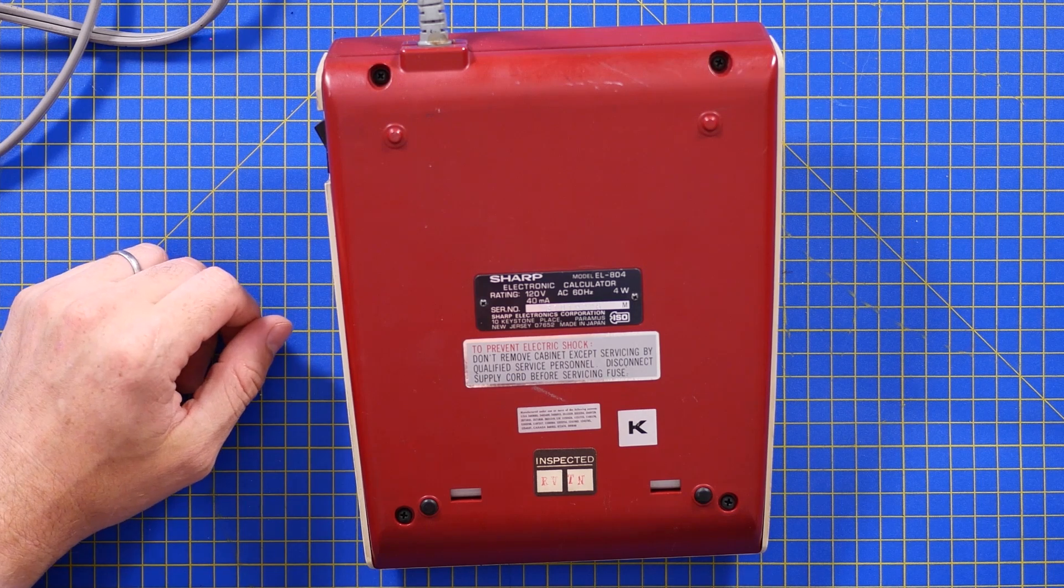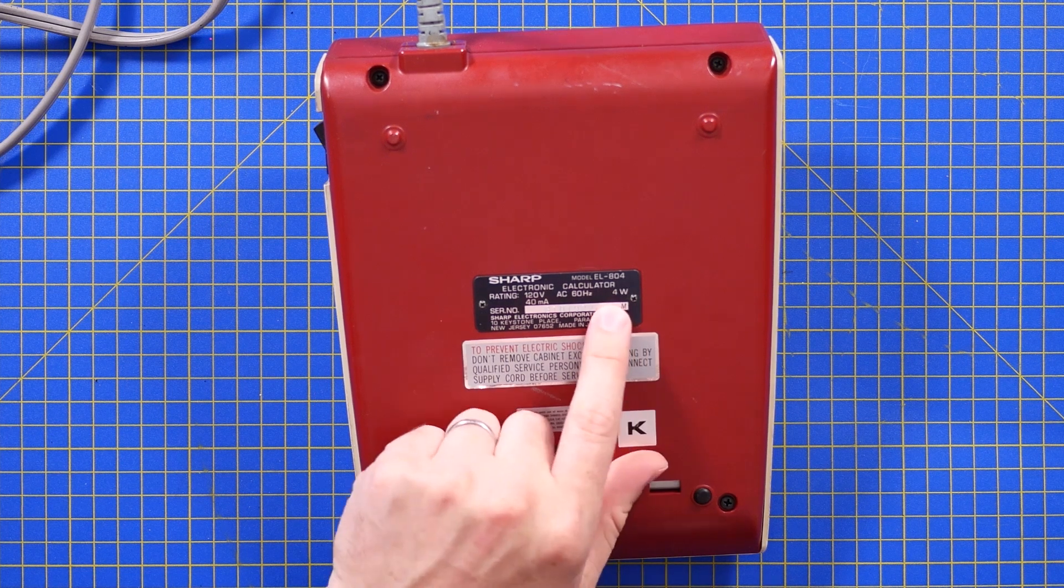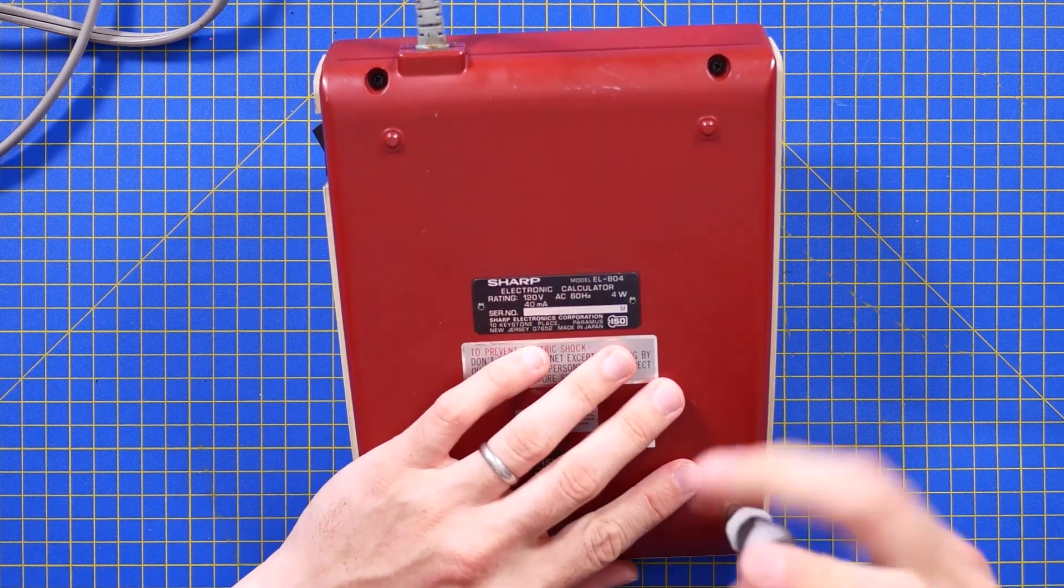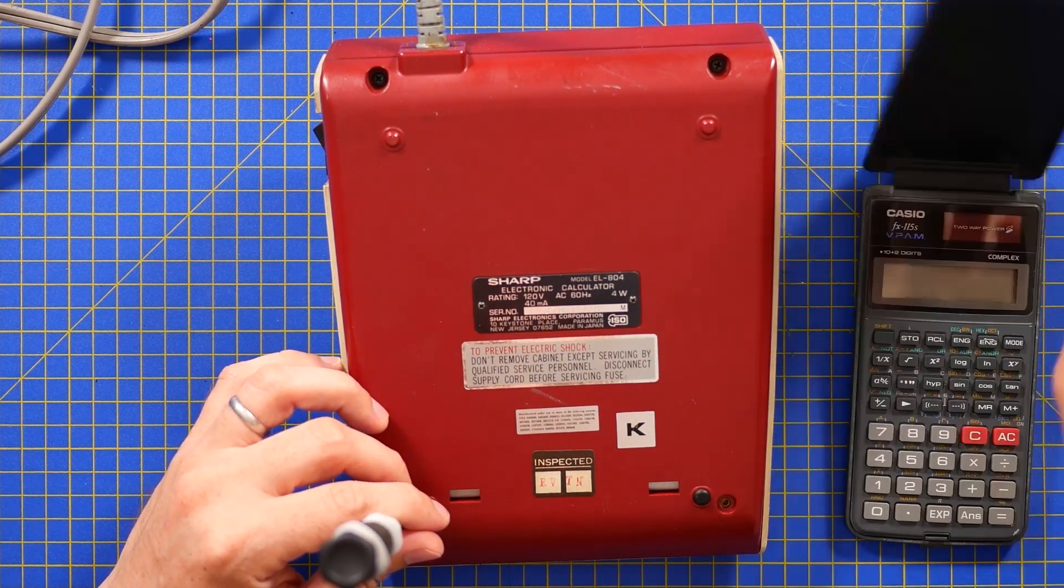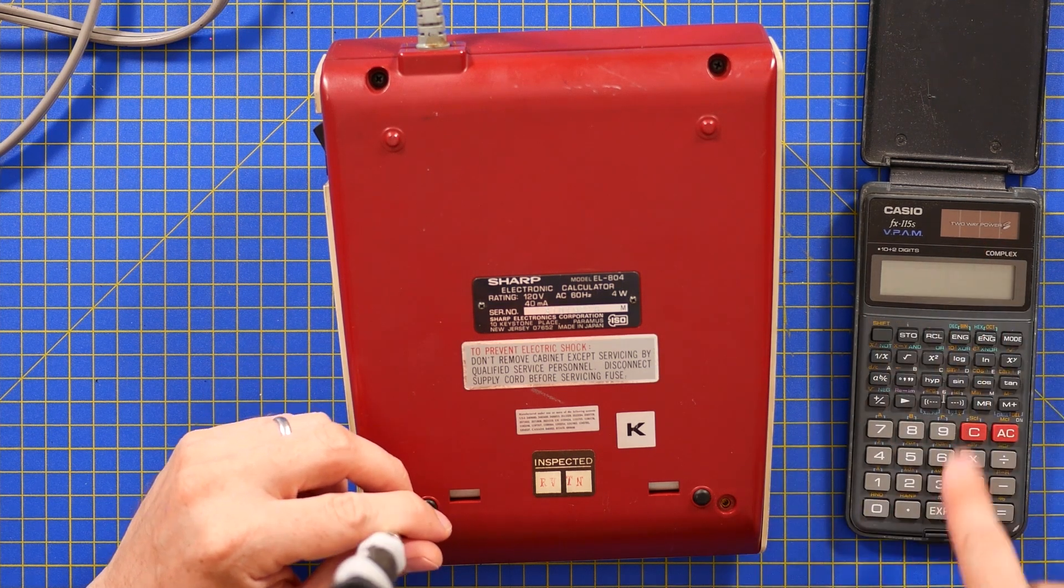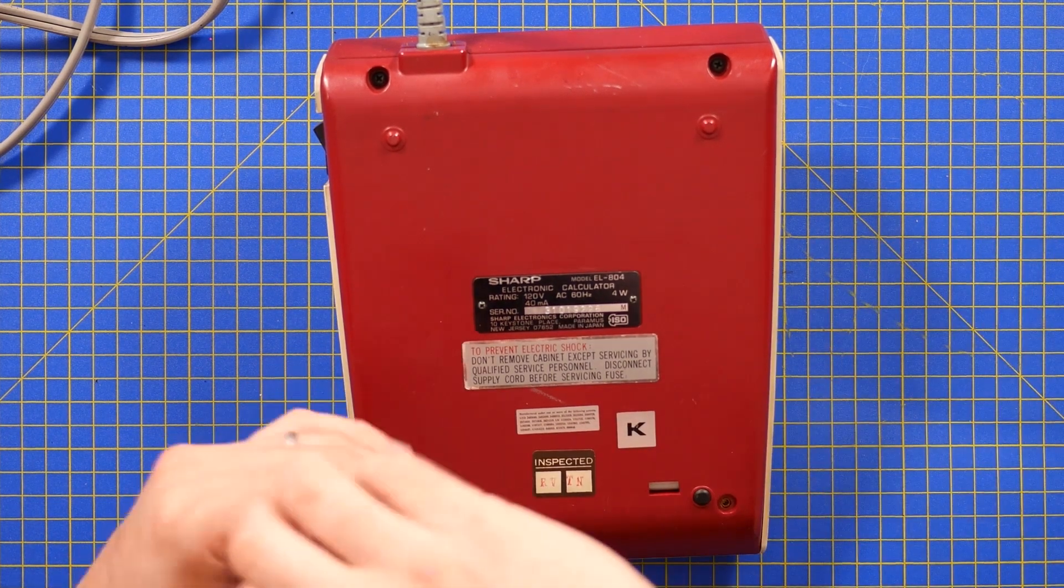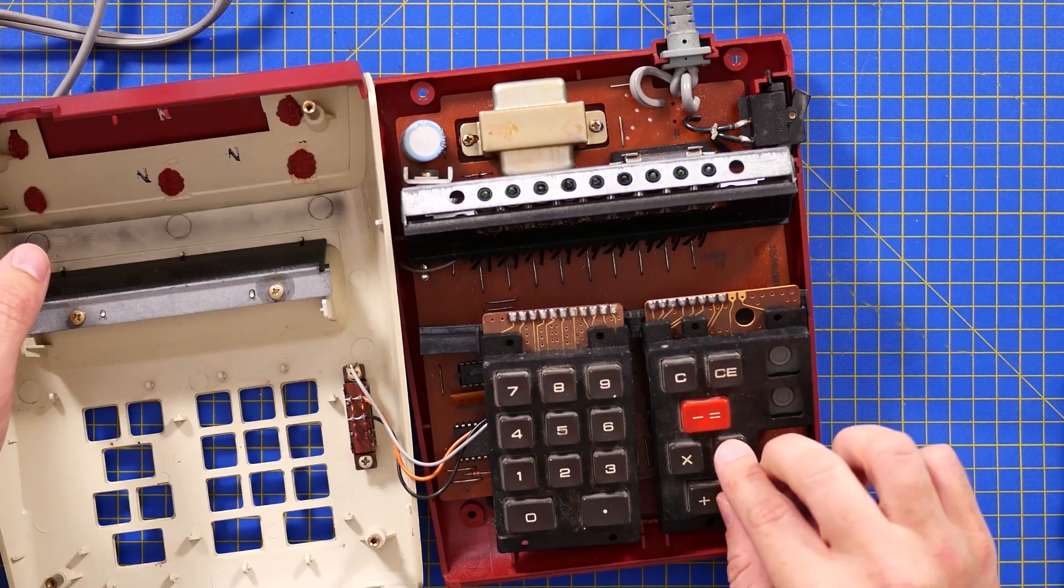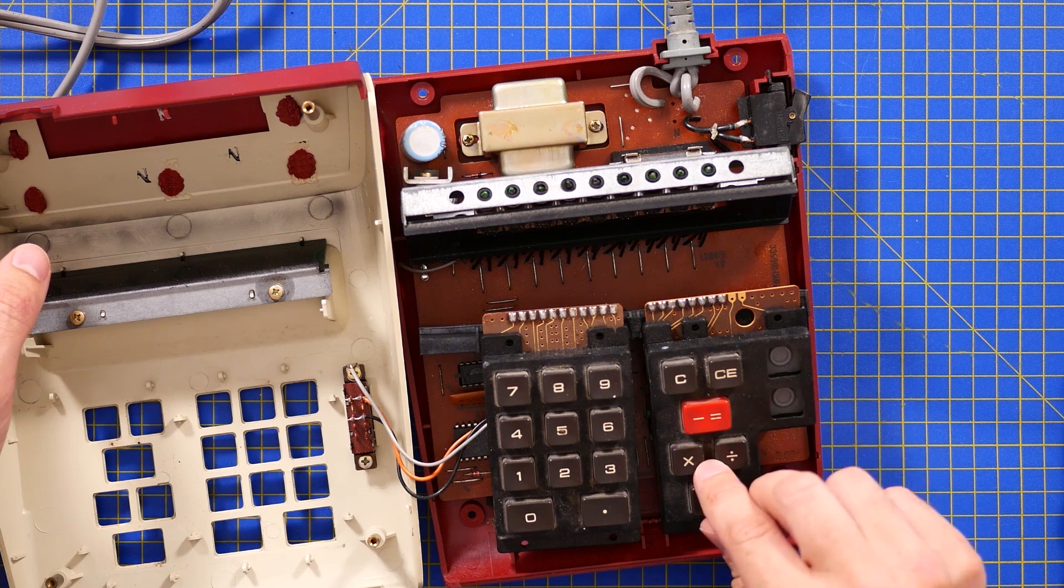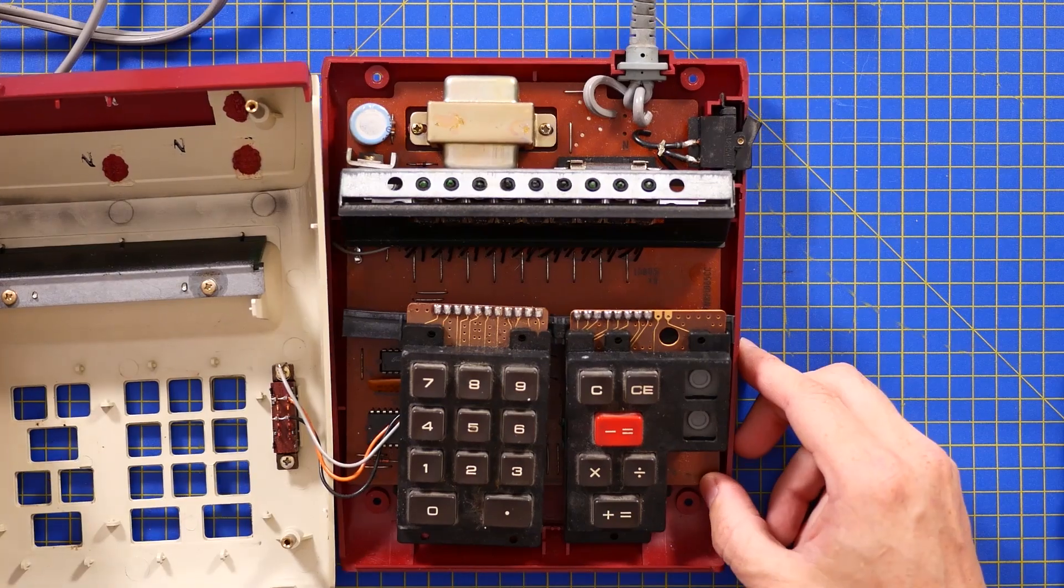So, inspected by RV and TN. I wonder who they are. 4W. 4W is quite a lot of draw for a calculator. I don't know what the average power draw is from my very modern example, but based on the fact that it normally can be powered by a tiny little photocell backed up by a battery, you would think that's got a very low power draw. 4W is high. I have a sneaky suspicion I know why.